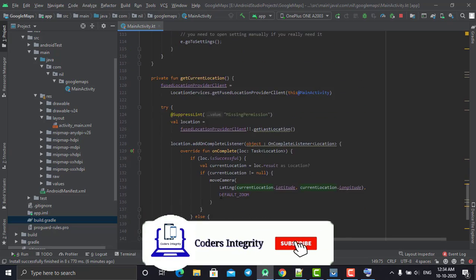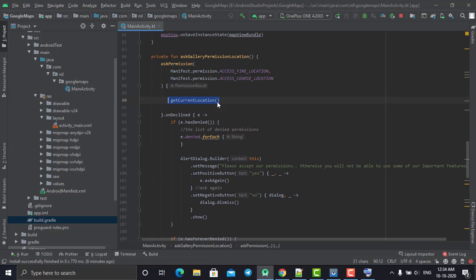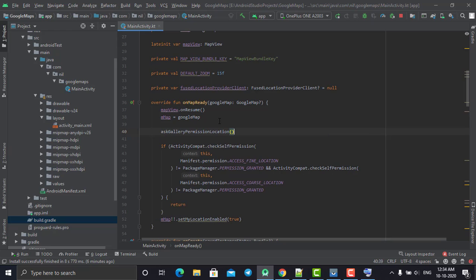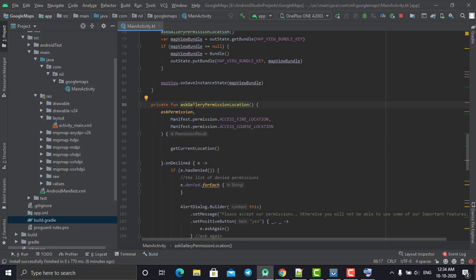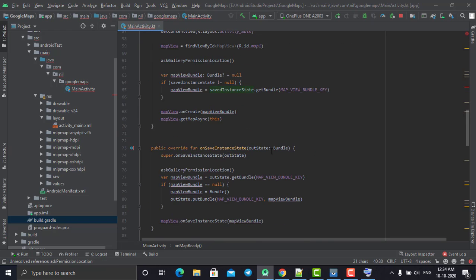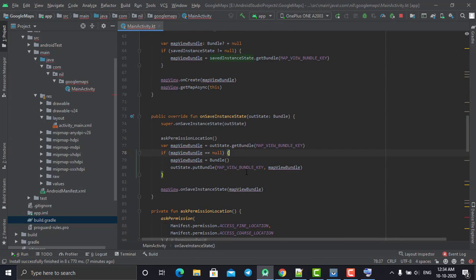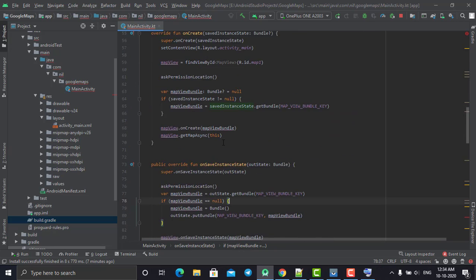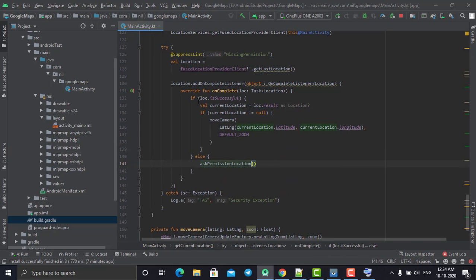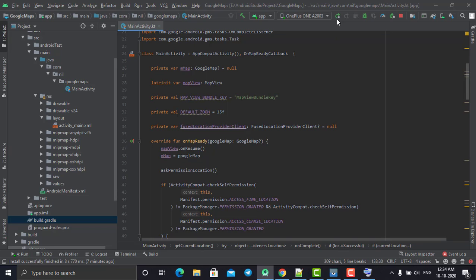We call this getCurrentLocation method from the permission callback. We also rename the method from 'askGalleryPermission' to 'askLocationPermission'. The flow is: it first asks for permission, once permission is granted it goes to the location method, tracks our current location, and moves the camera to that location. Now let's run the program and see whether it gives us the expected output.